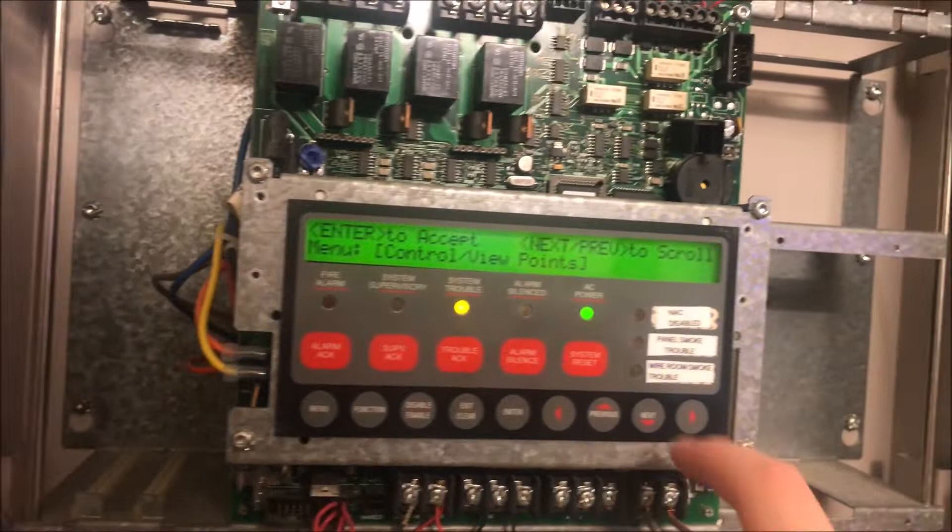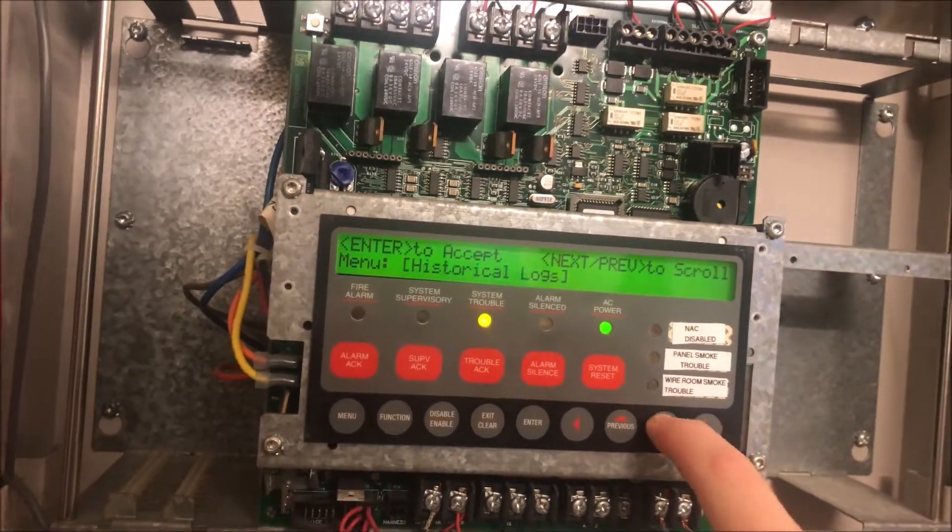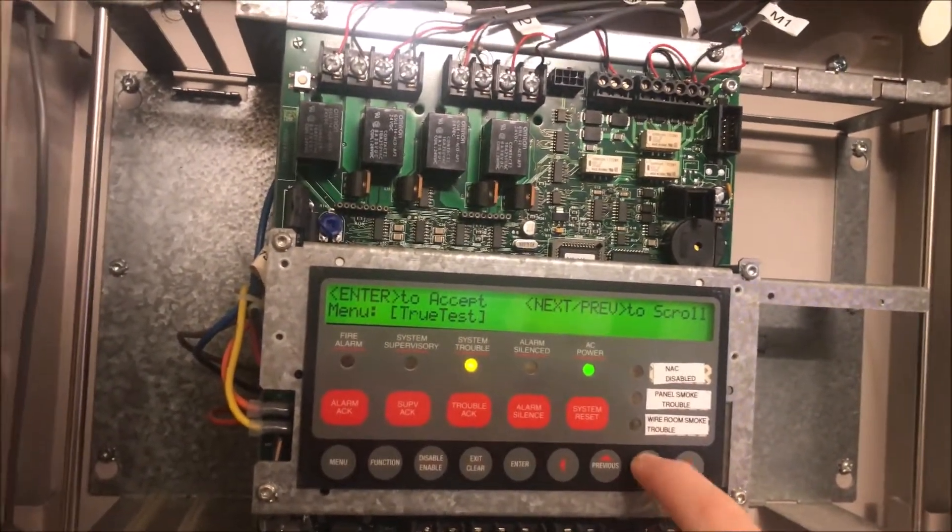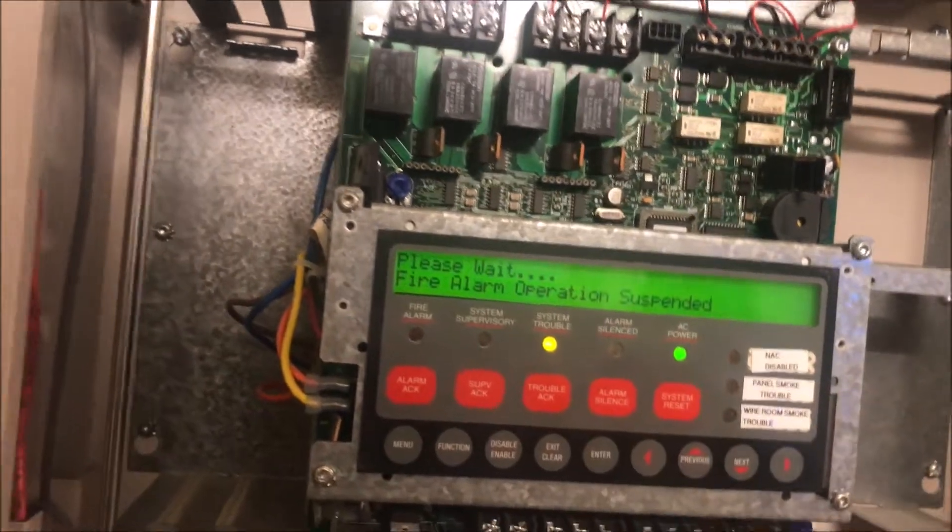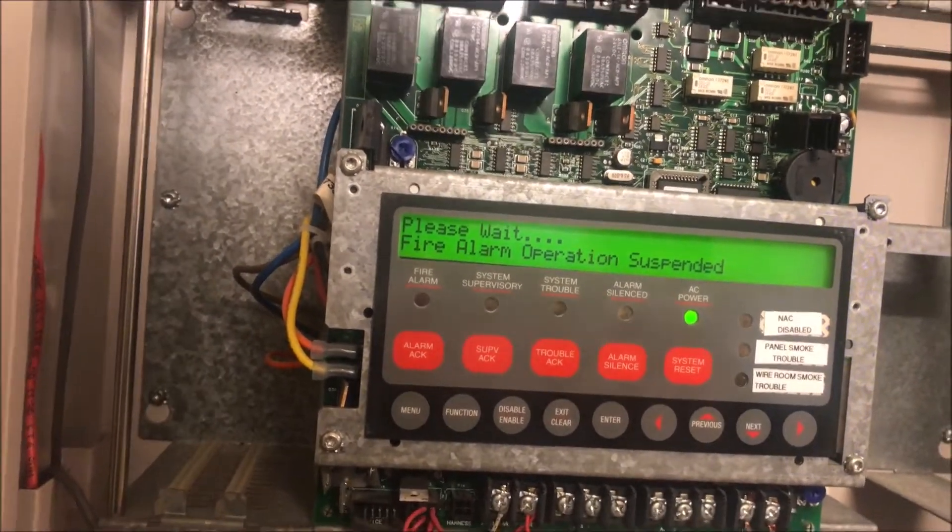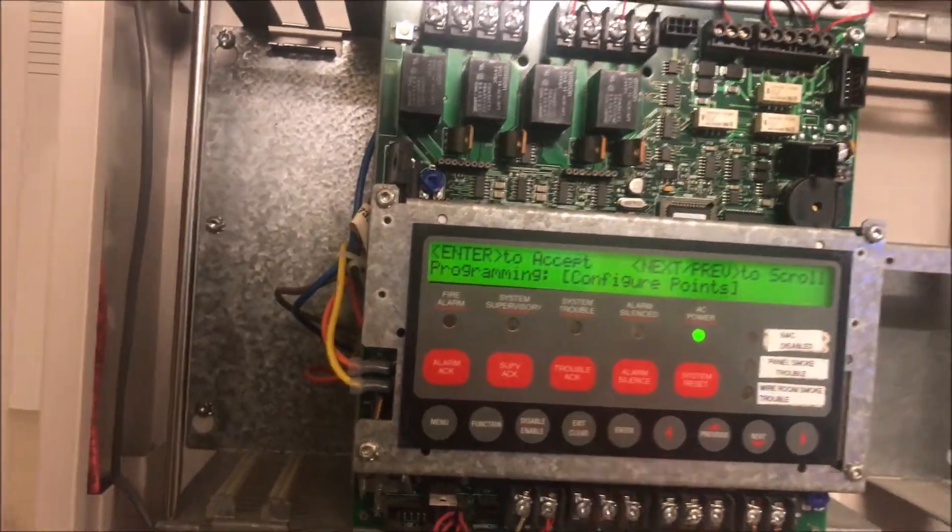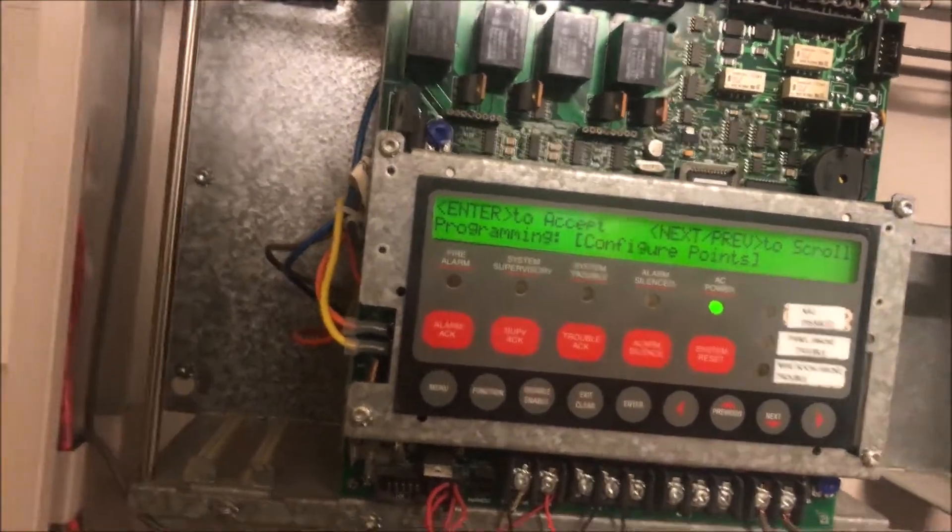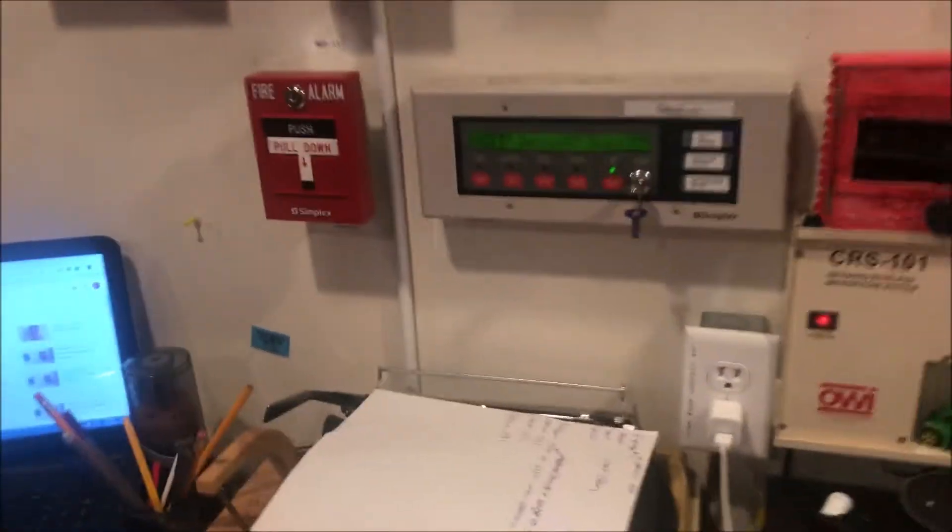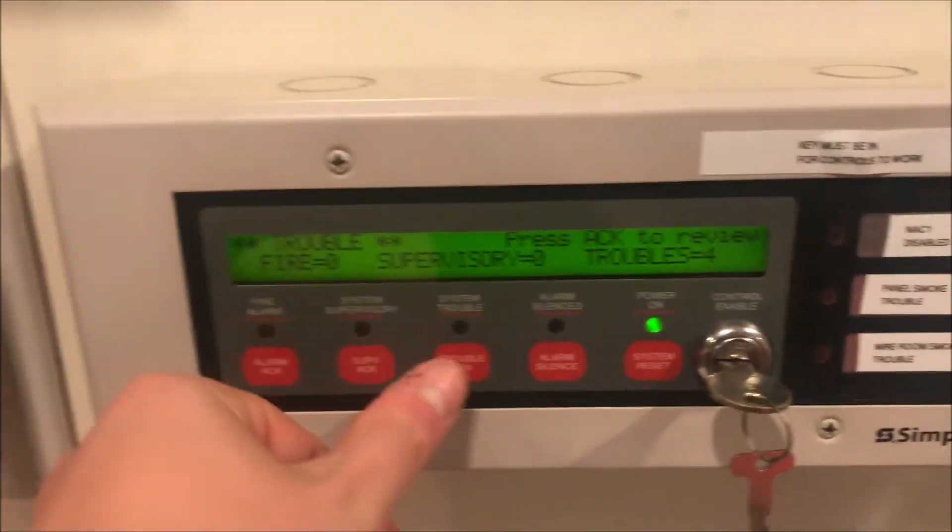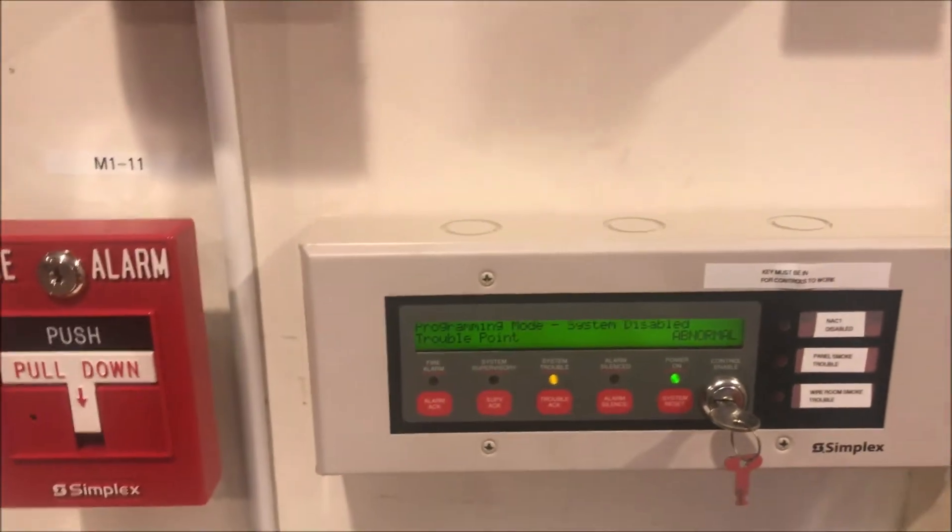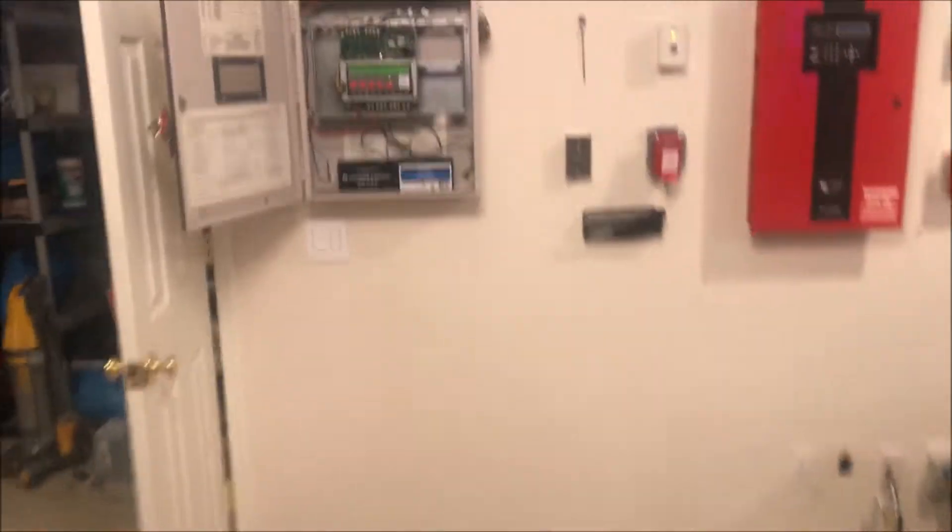So we are going to go back into menu, go down to programming, and hit enter. It's going to give us a trouble. Even though you've hit enter on the panel, the enunciator is still going to give a programming trouble that you have to acknowledge from the enunciator. So we'll acknowledge that.